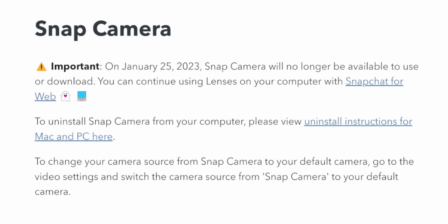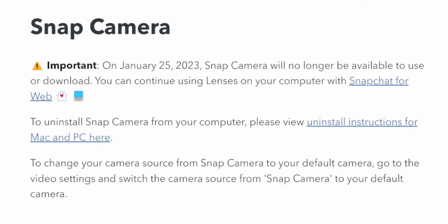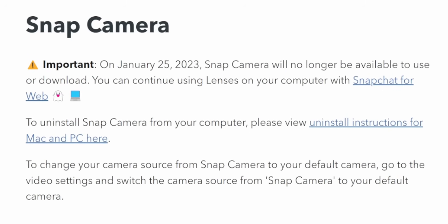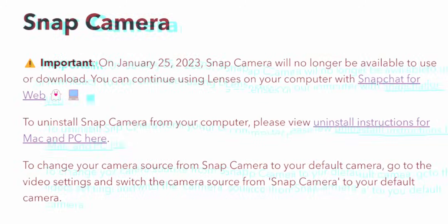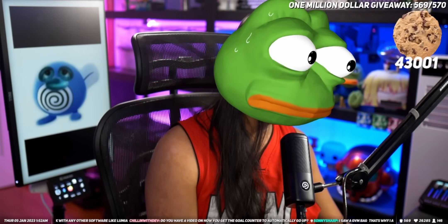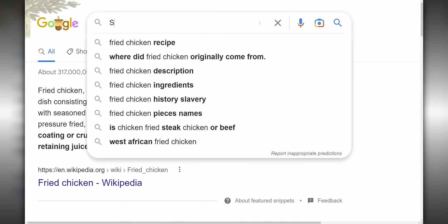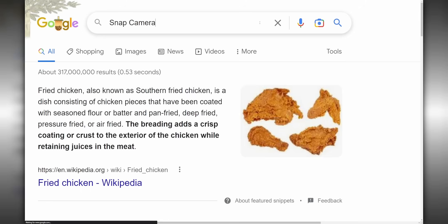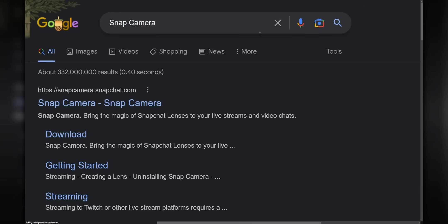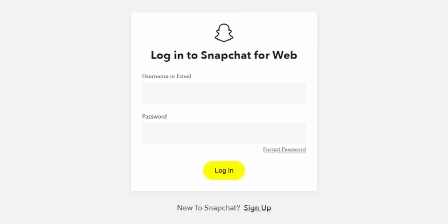Snap Camera has officially shut down. If you're late to the party, Snap Camera was a program that allowed you to use any Snapchat lens within OBS or Discord so you can have fun filters for your stream. And now you can't use it. Snapchat has officially taken it offline as of last week, and you can't even download the installer anymore.